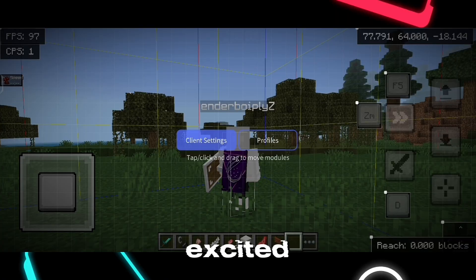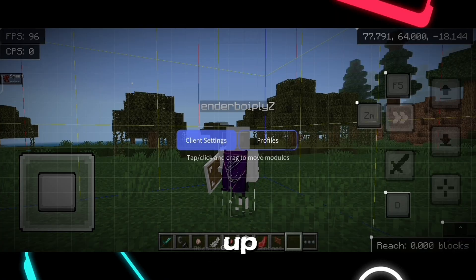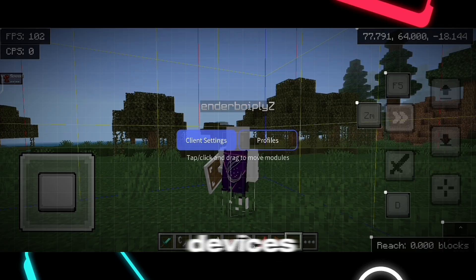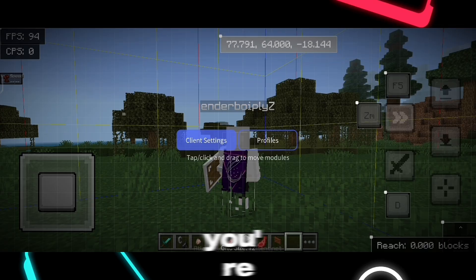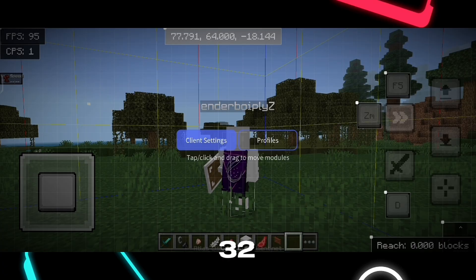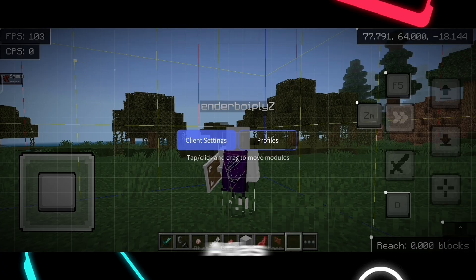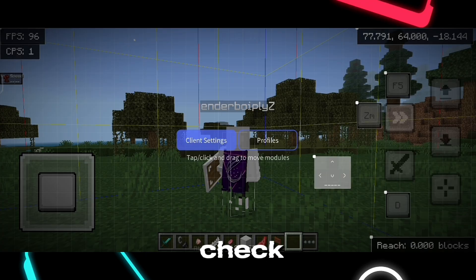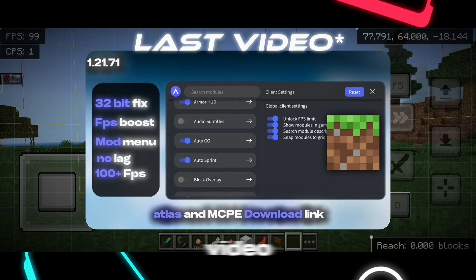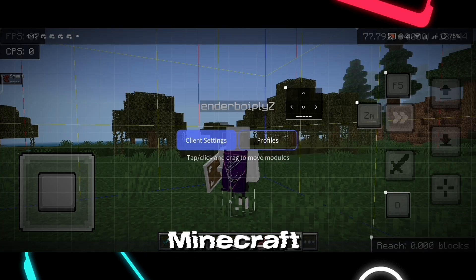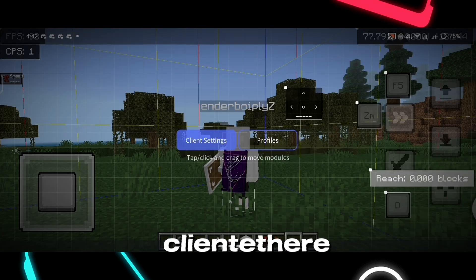I know you're excited, but just a heads up. The mod menu, also known as Atlas Client, won't work on 32-bit devices. But don't worry — if you're using a 32-bit device, you can still enjoy the resource pack without Atlas Client. And if you don't have Atlas Client yet, just check out the description of this video. You'll find free download links for both Minecraft and Atlas Client there.